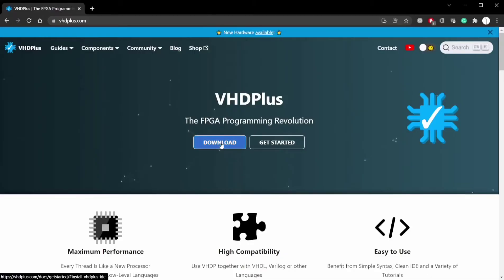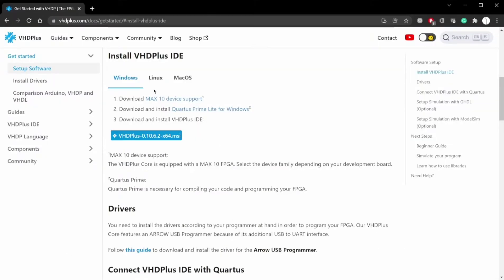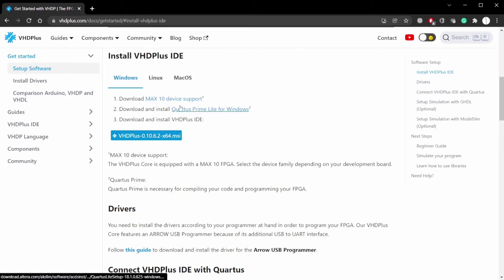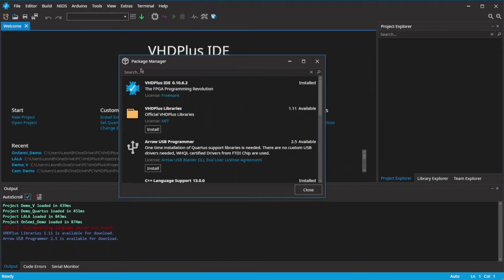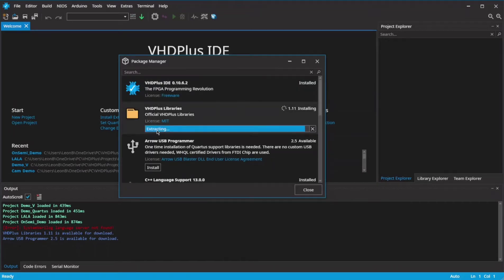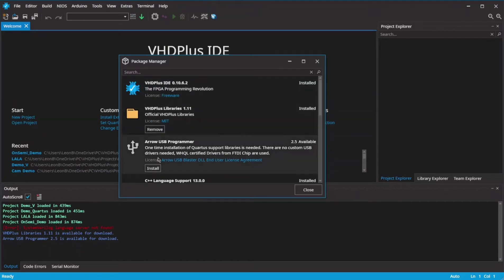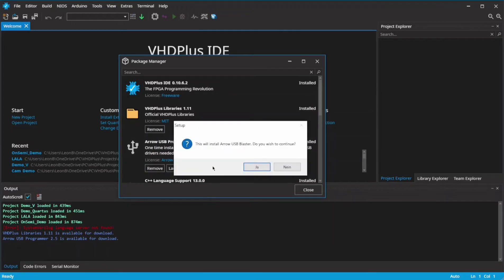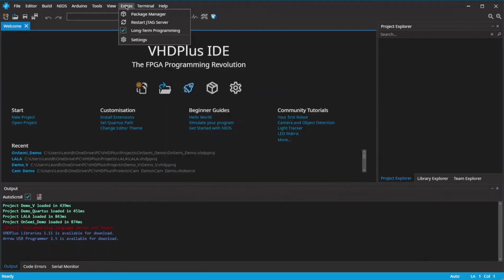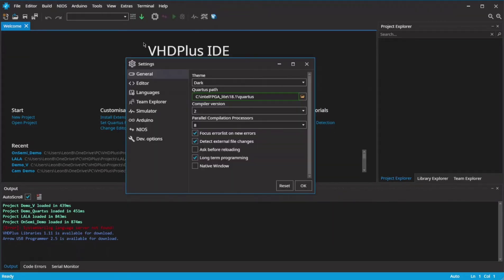If you are new to the VHD Plus IDE, download and install QWERTYS and the VHD Plus IDE. Then you are ready to start with FPGA programming. After that, install the VHD Plus libraries and the driver for the Core Max 10, and make sure that the path to QWERTYS is correct.